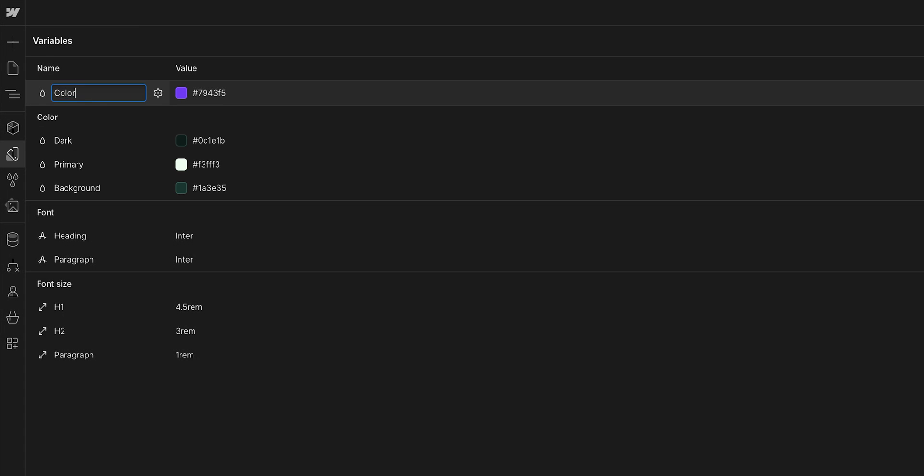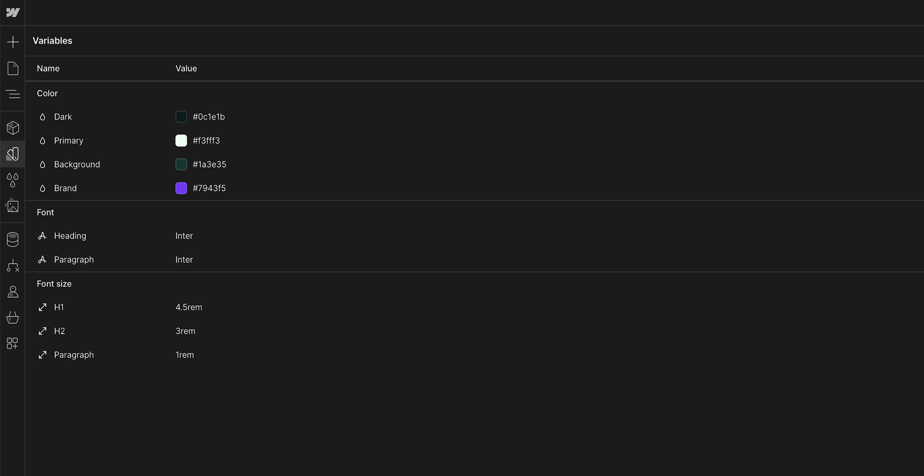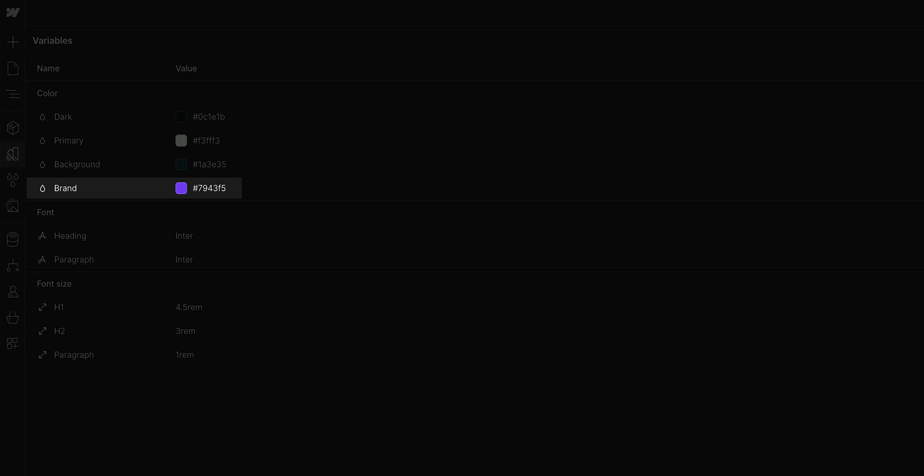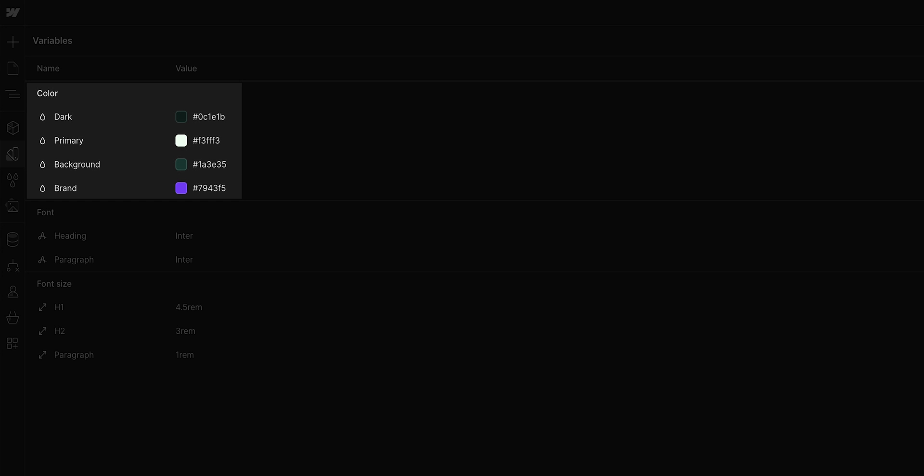and we'll want to rename this to color slash brand. Press enter, and just like that, our brand color variable is grouped inside the color section.